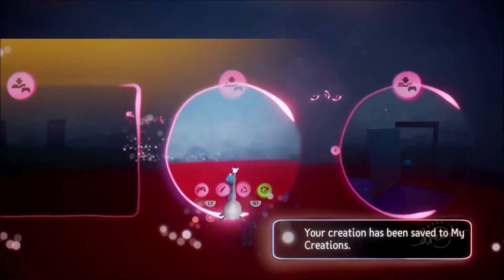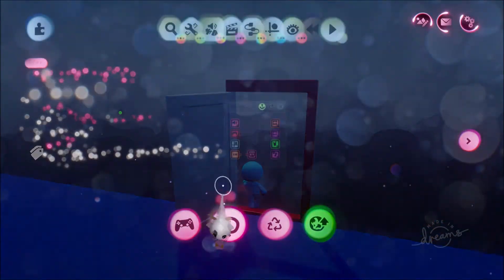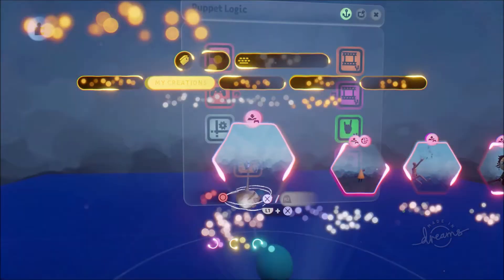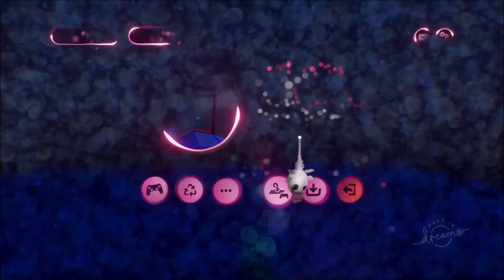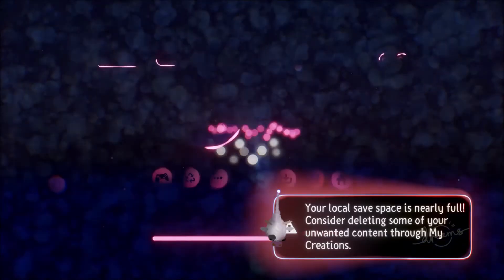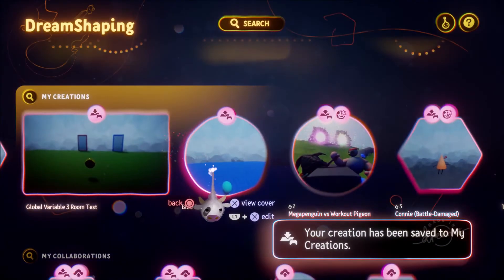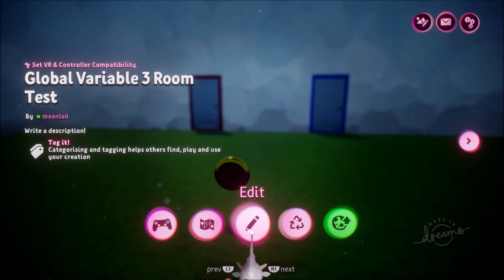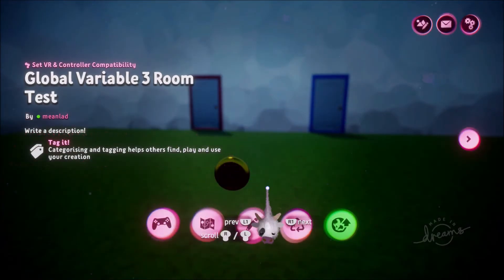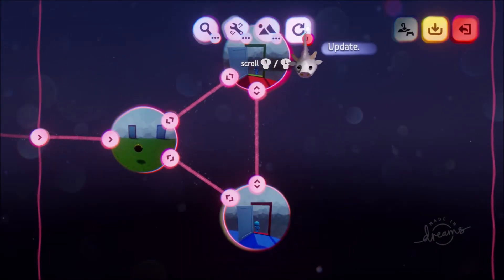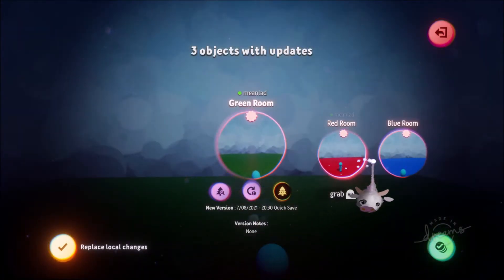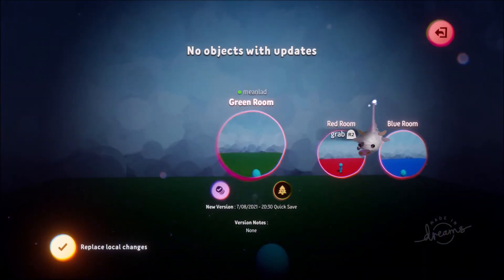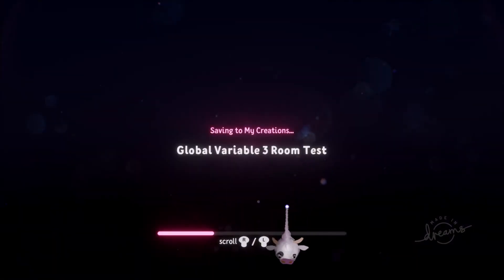Then I exit and go to the blue room, remove the old variable, and put in the new Global Variable microchip. Save that too. Now we're not done yet — we have to update those scenes in the dream itself. I go to the dream, reset progress, then hit edit. There are three update icons, one per room — I hit 'Update Now' for the green, red, and blue rooms, then save the dream.